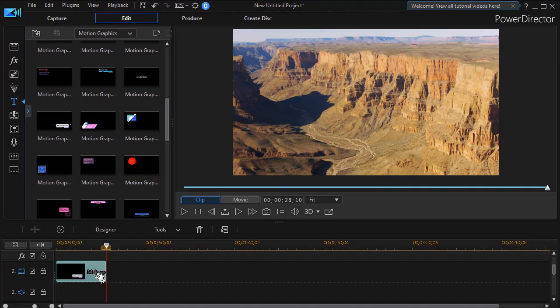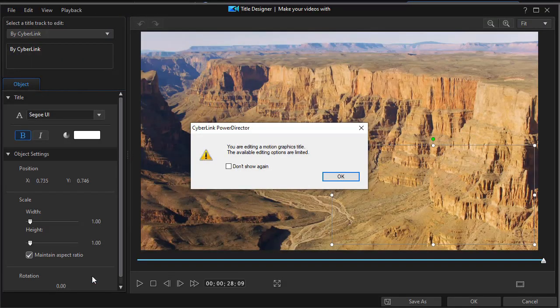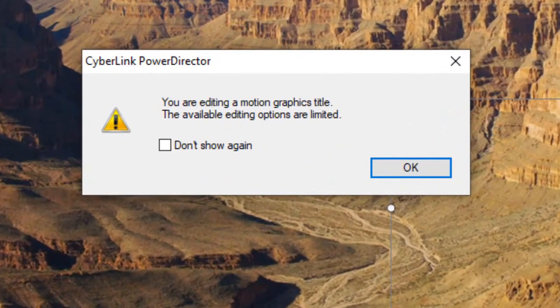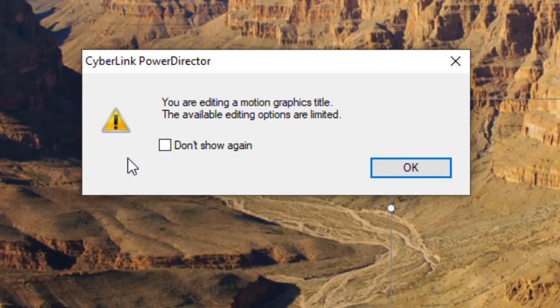What I'm going to do now is edit that, so I can double-click on that. That will get me into my title designer. You automatically as a new user see this message on the screen: You are editing a motion graphics title. The available editing options are limited, and you can turn this off so you never see it again. That's a simple reminder that there's only so much you can edit in your title designer with the motion graphics.